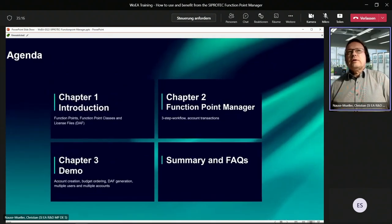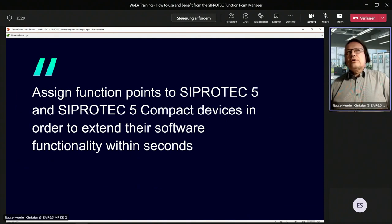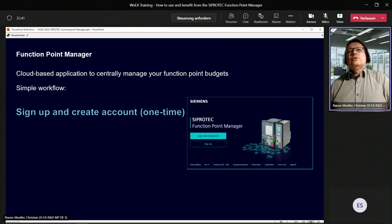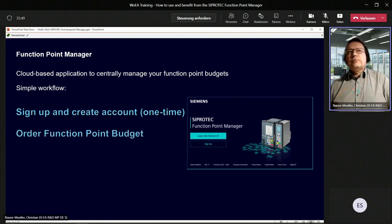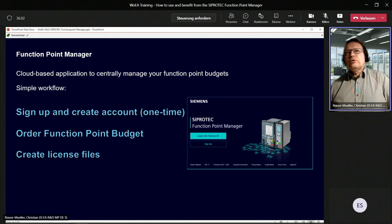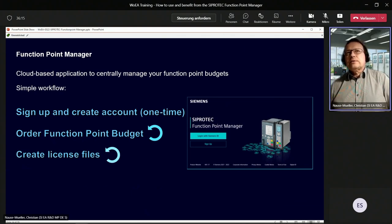The CiproTech 5 Function Point Manager assigns function points to CiproTech 5 and CiproTech 5 Compact devices in order to extend the software functionality within seconds. It's a cloud-based application where you can centrally manage your function point budgets and it's pretty easy to use. First, you sign up and create an account — a one-time activity. Then you order the function point budget through your sales representative or iMOL. When the order is processed and the budget is assigned to your account, you can create license files within seconds. When the budget is depleted, you order new function point budget and create license files again.